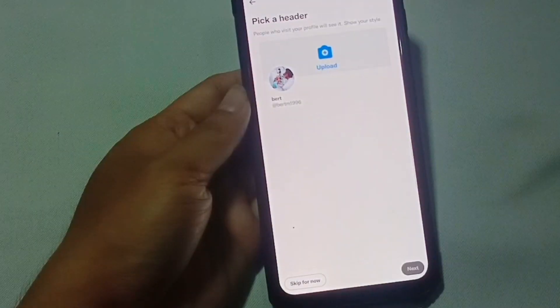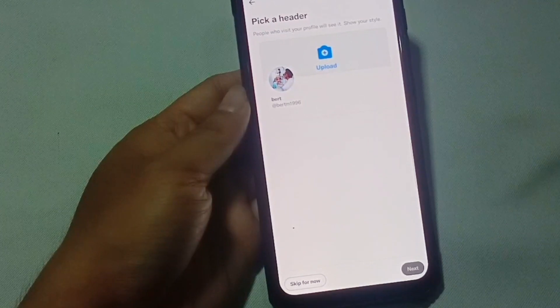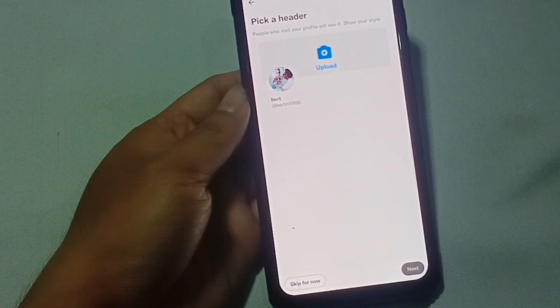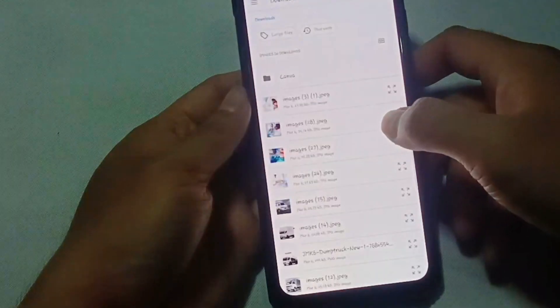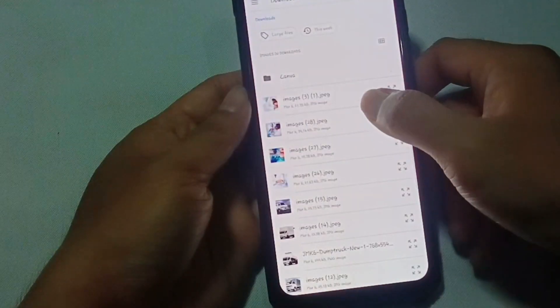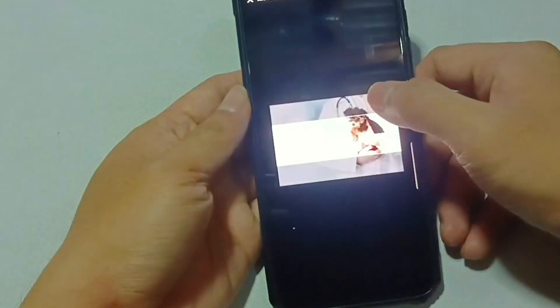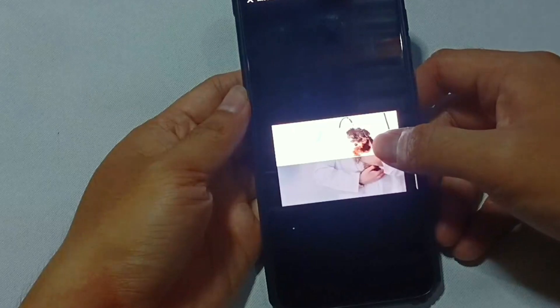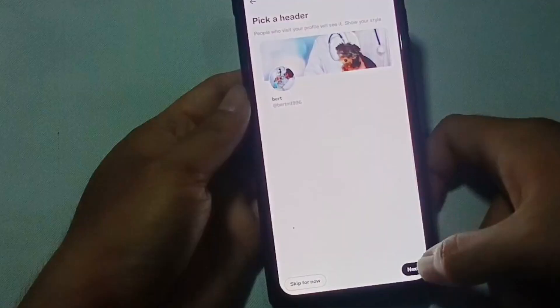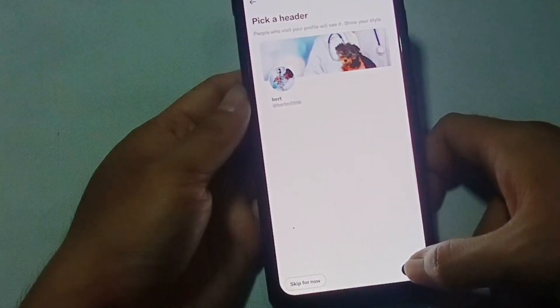Now, we need also to upload our header so the people visiting our profile don't find it boring and plain. Just tap upload and choose the existing photo, select the desired header, and click on apply. And then tap next.